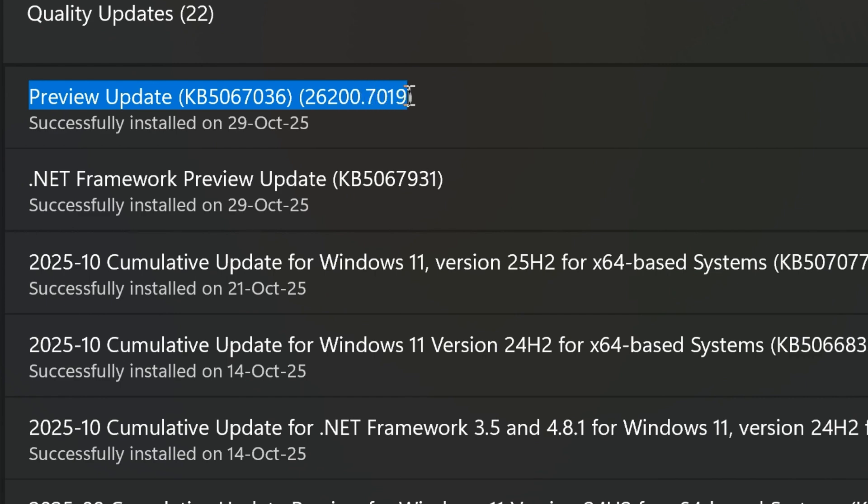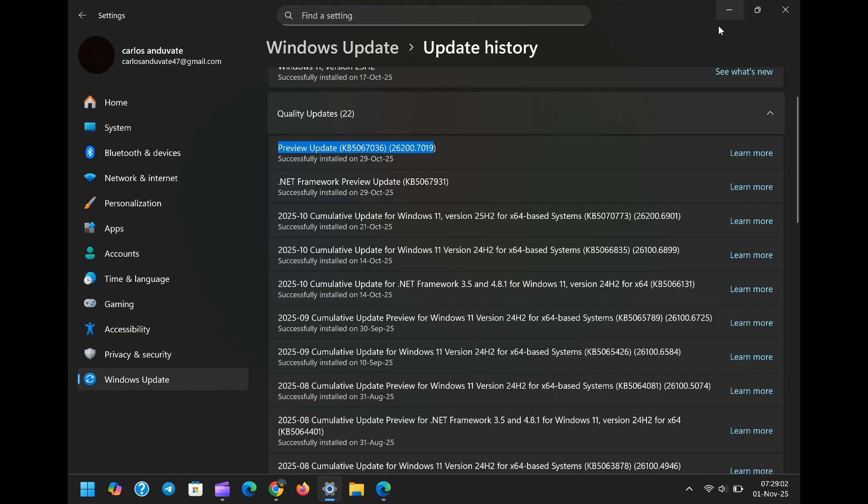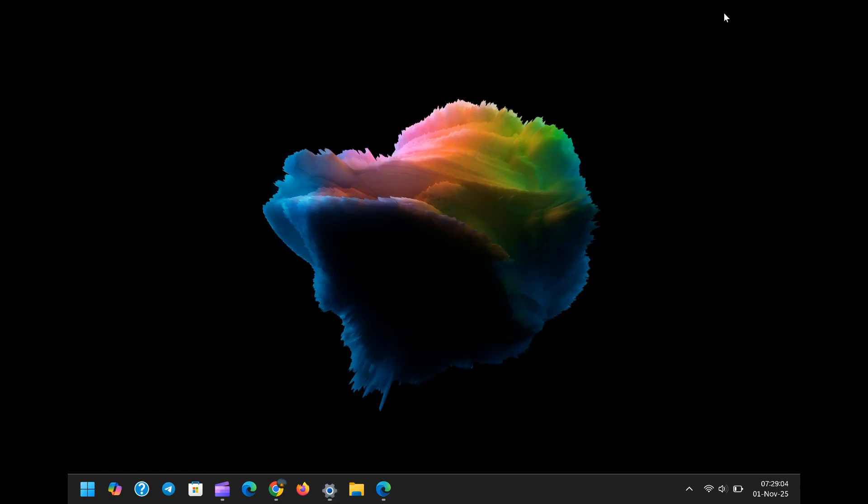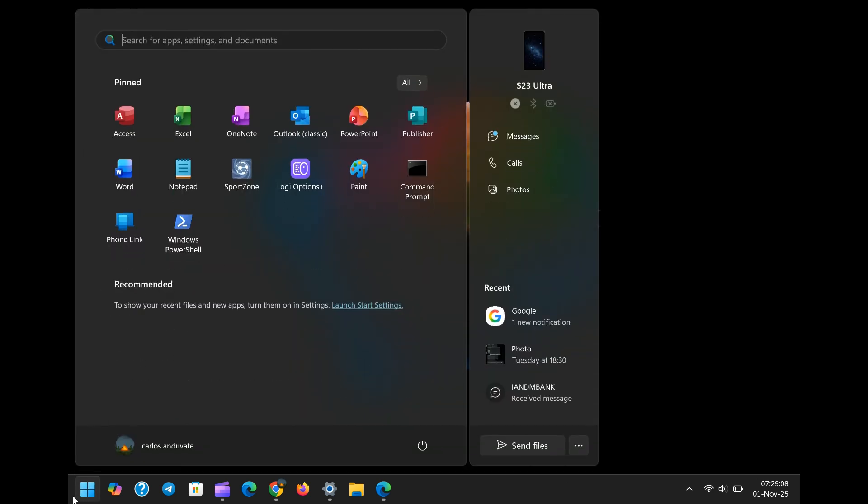For Windows 11, version 25H2, build 26200.7019. This is not a drill. What many users are now encountering is nothing short of a massive quality control failure from Microsoft, bringing two separate, yet equally critical, stability and usability problems to the table.